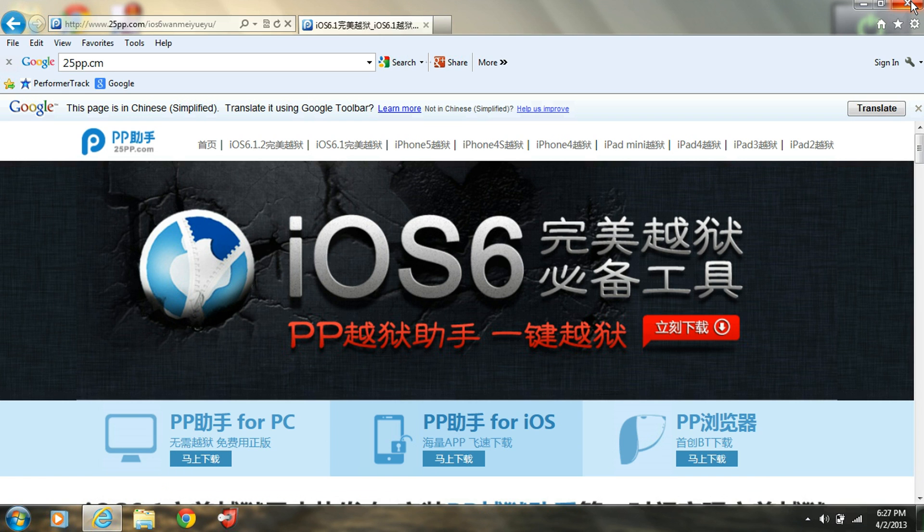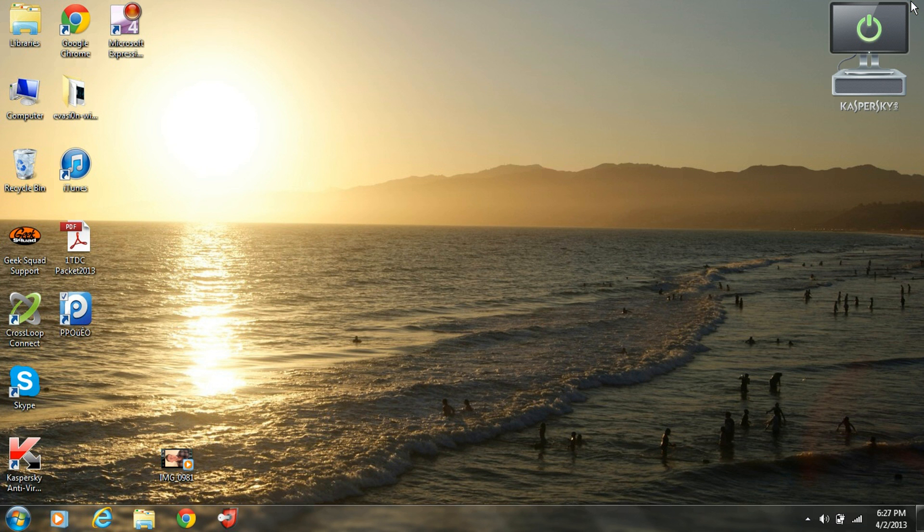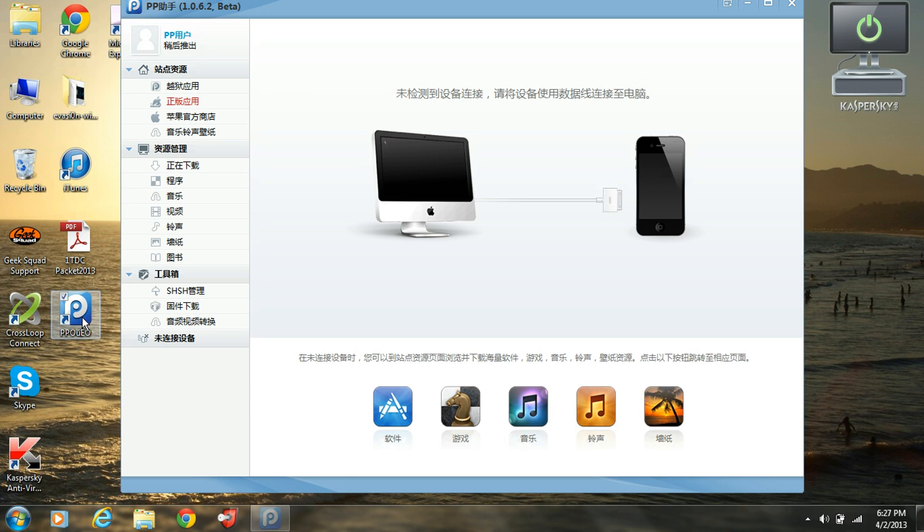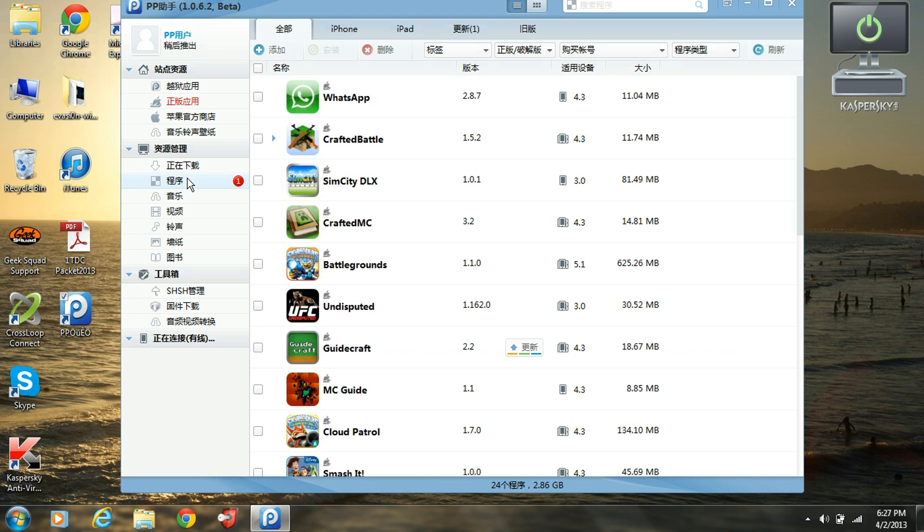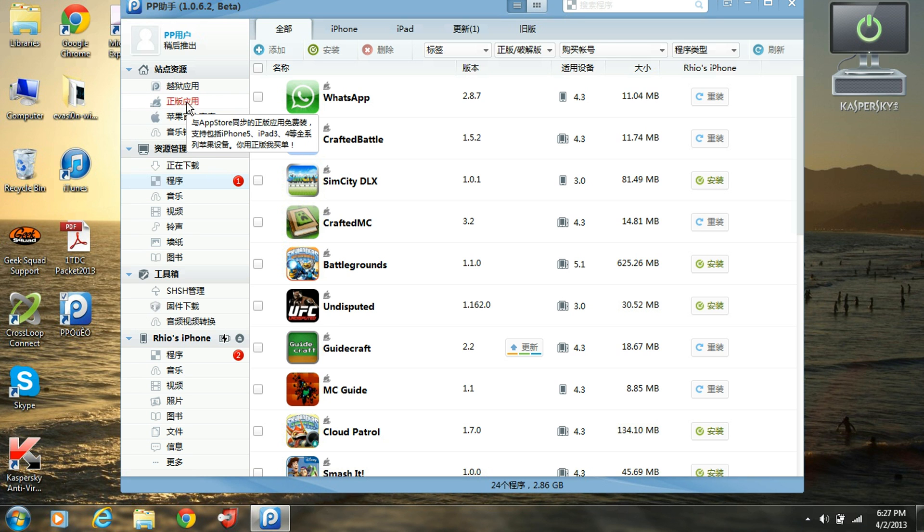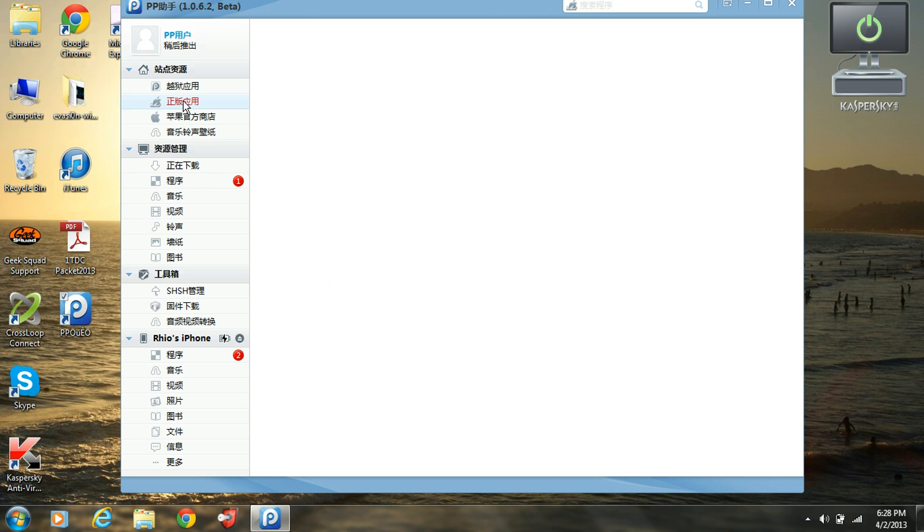So once you go through all the steps and you have it on your computer, it's going to look like this right here. Then you'll double click that, let it load. Make sure your iDevice is plugged in. Then you'll click this app right here, make sure it's the first one, this one right here. That's the only way you're going to be able to get free apps.